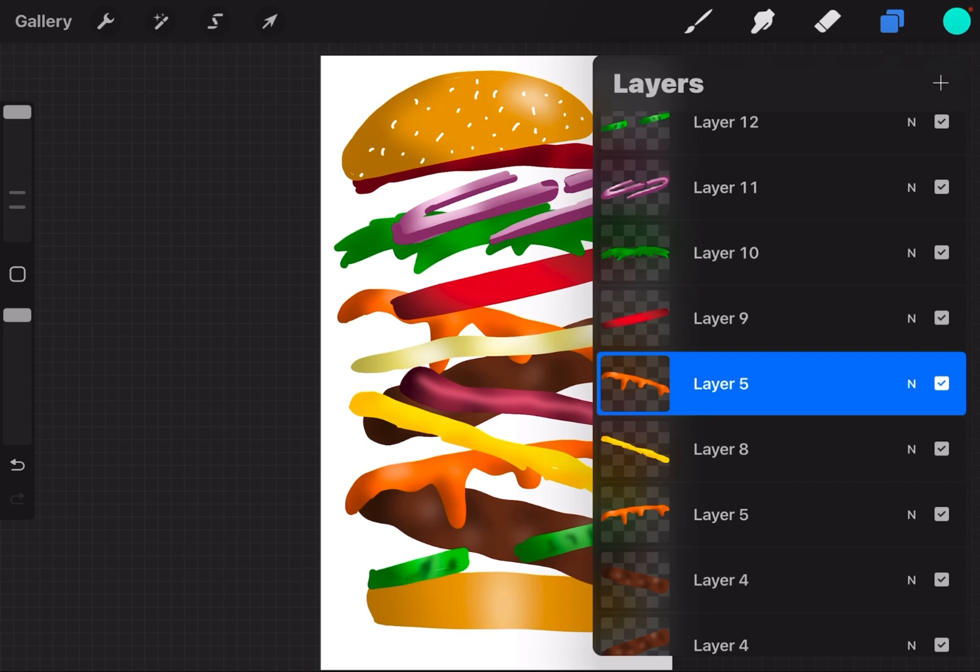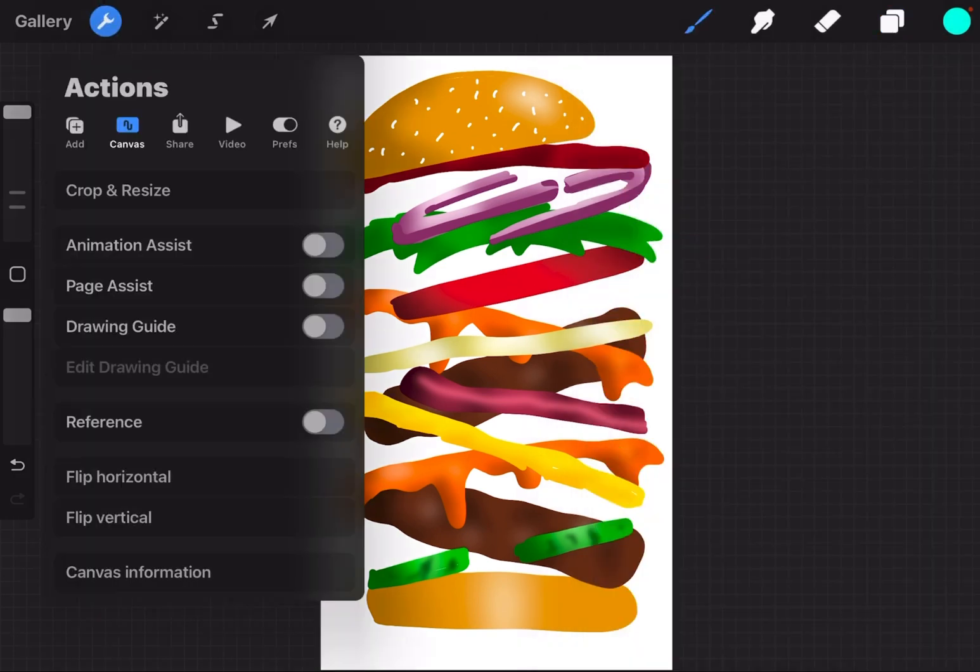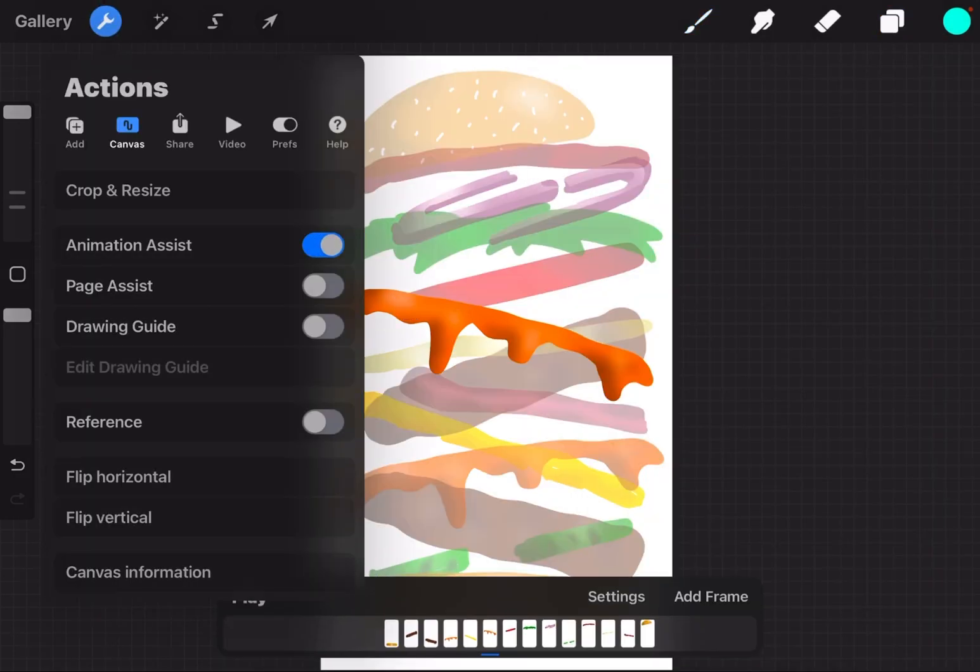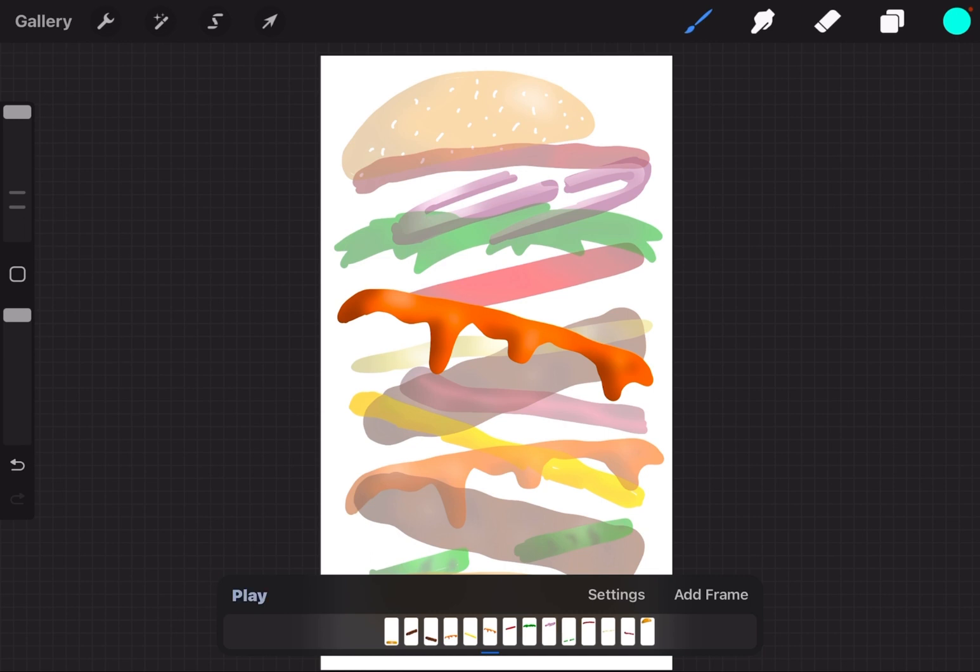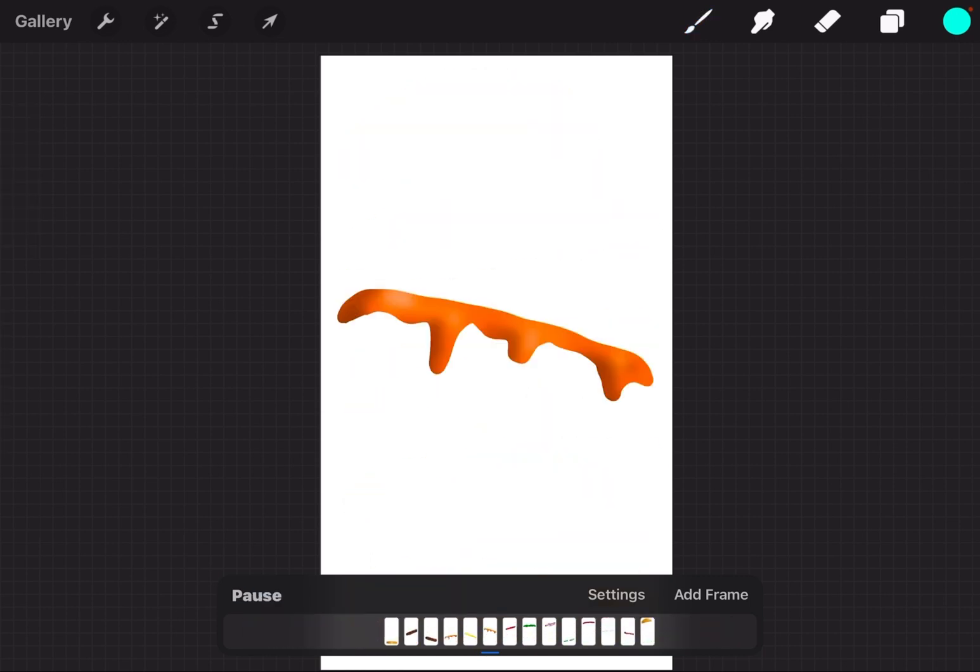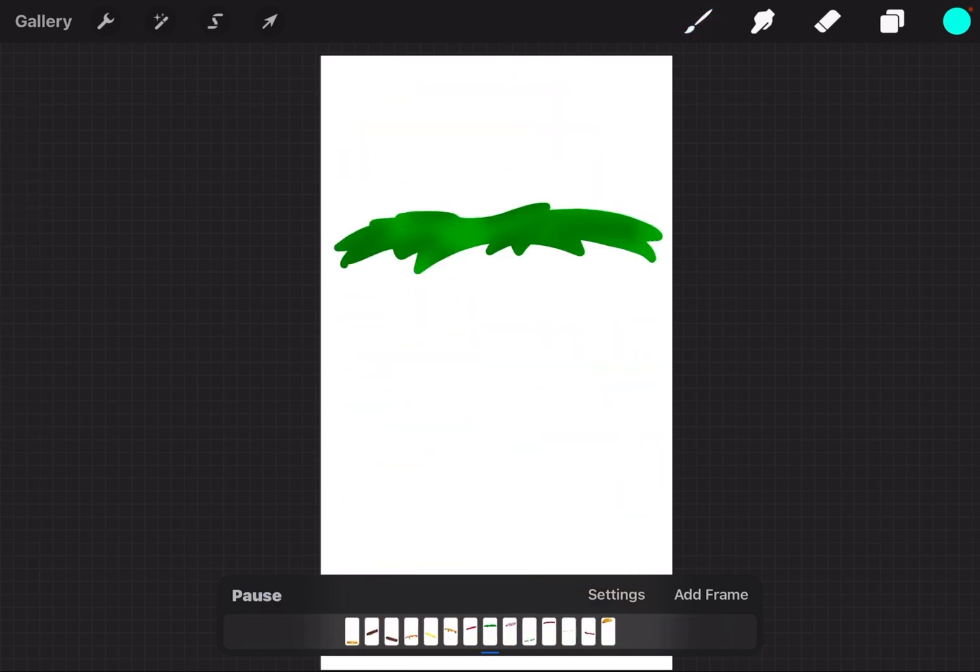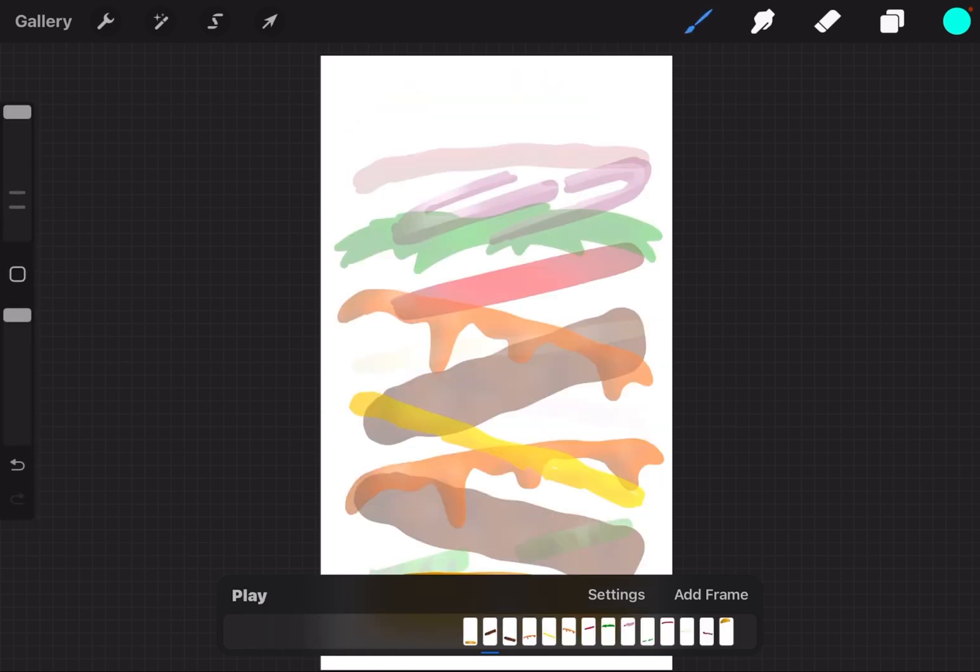If I were to go and turn on animation assist, every layer becomes another frame. If I were to play it, it just plays frame by frame. I can't animate each part of the burger in this case and have the rest of the burger in the picture at the same time doing it frame by frame the regular way.